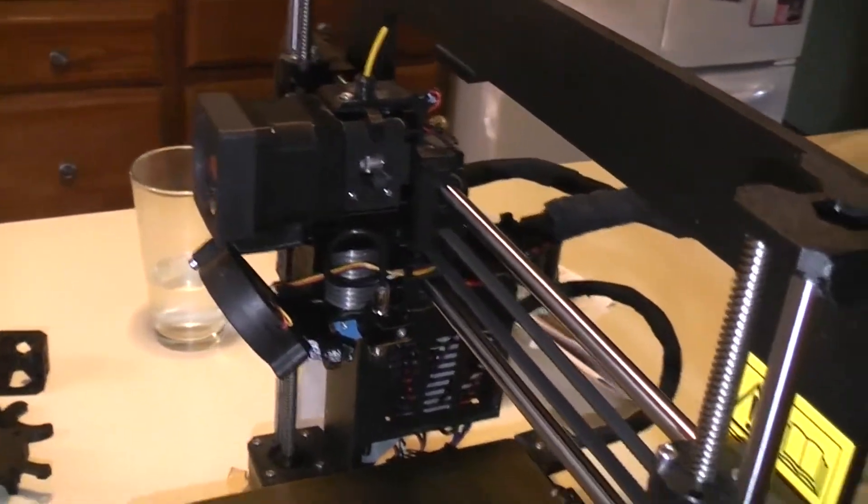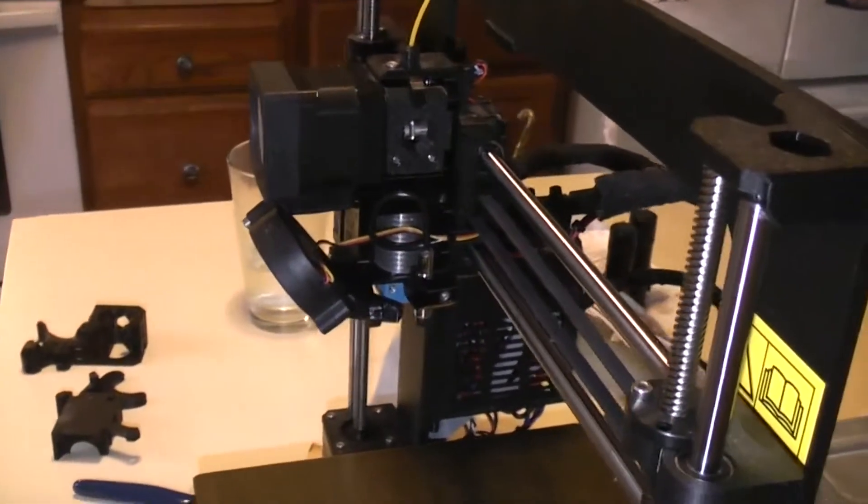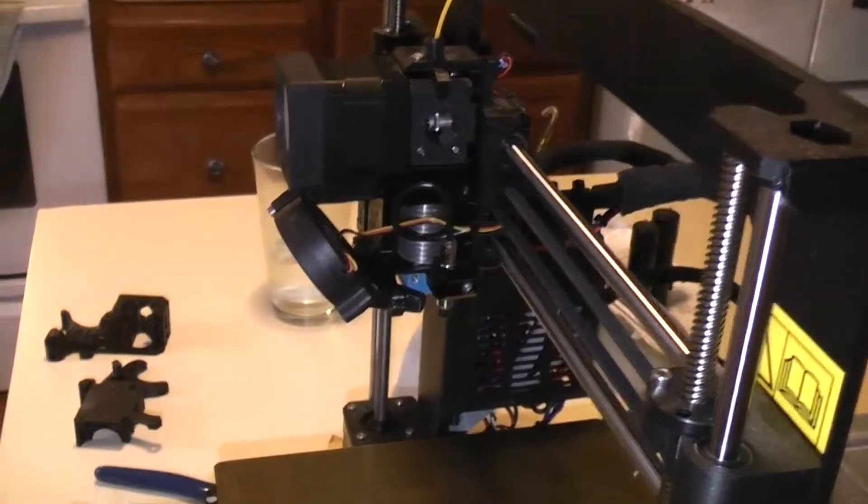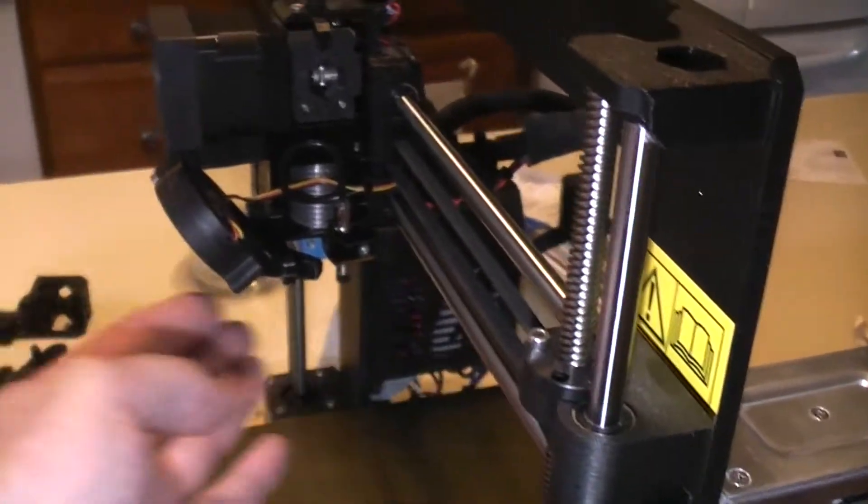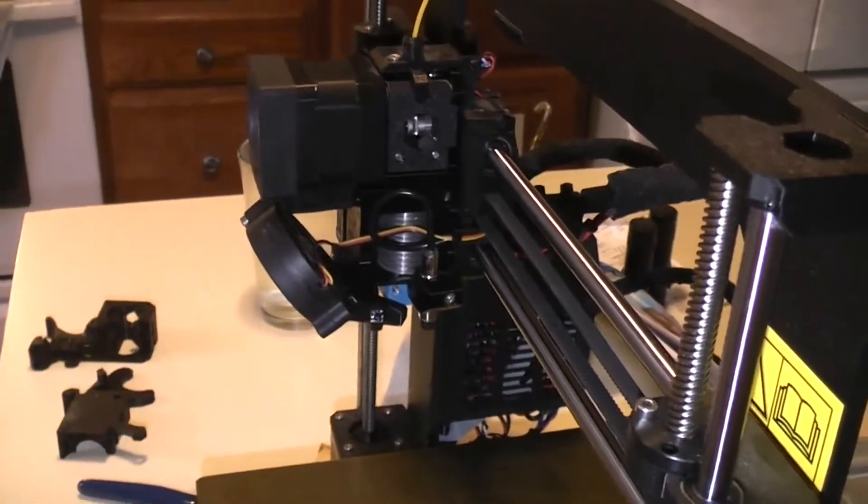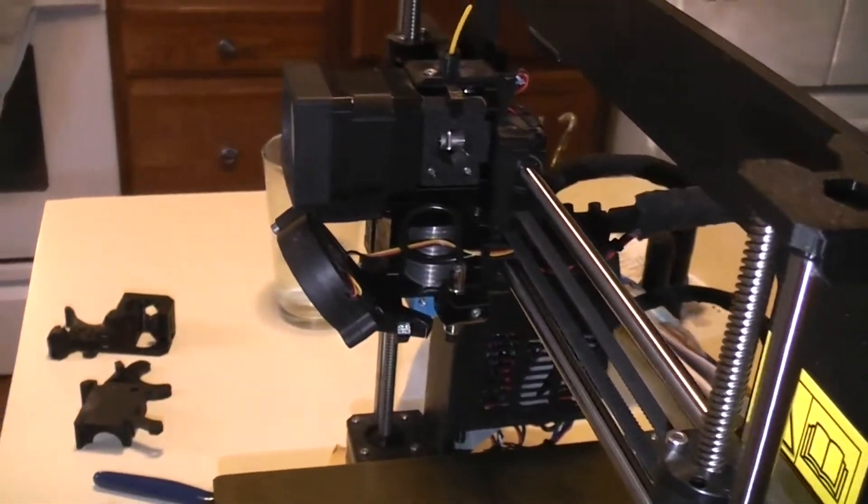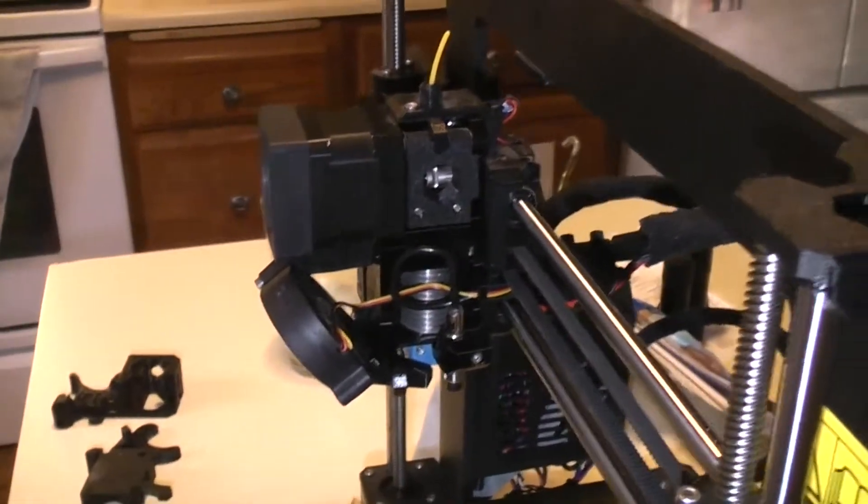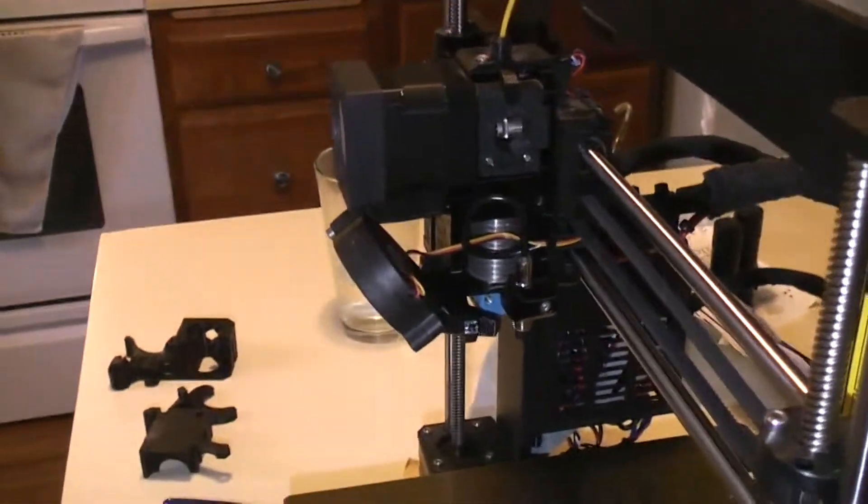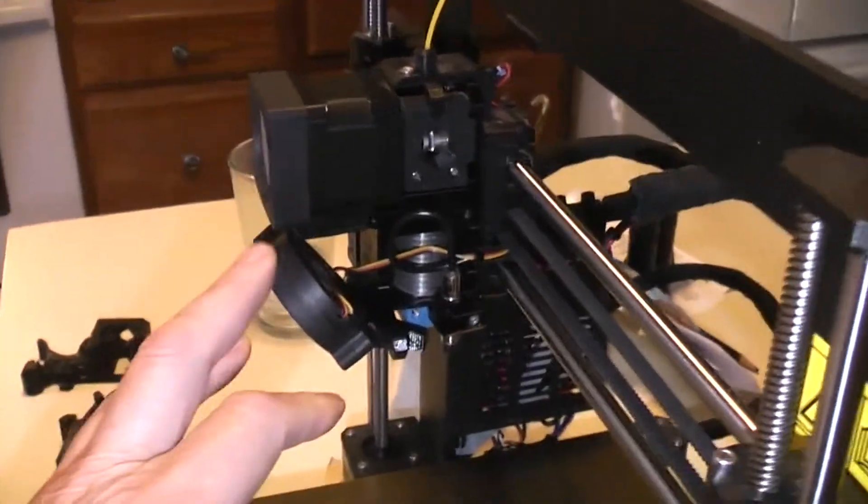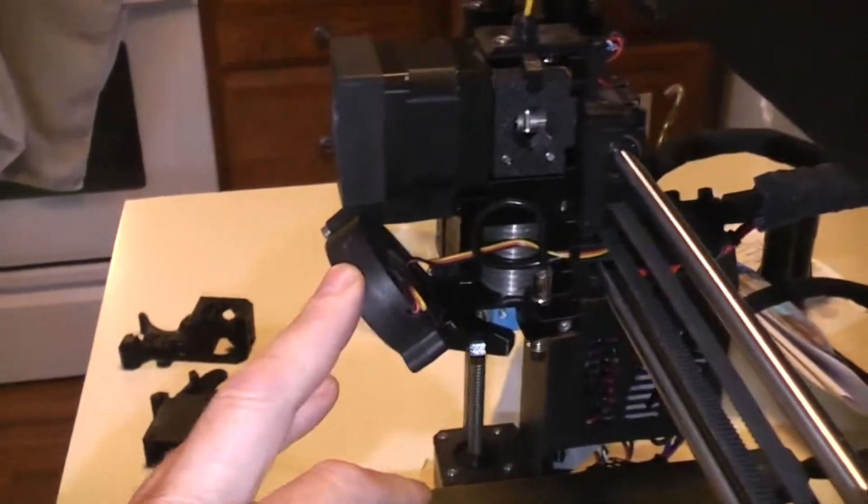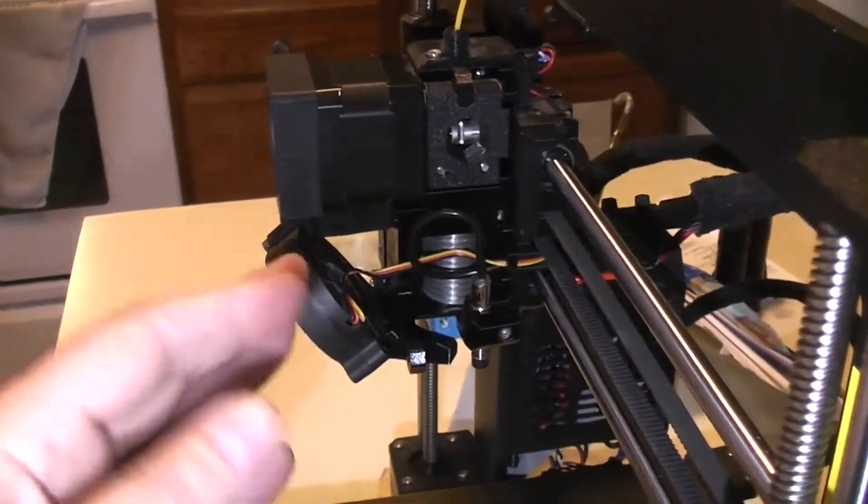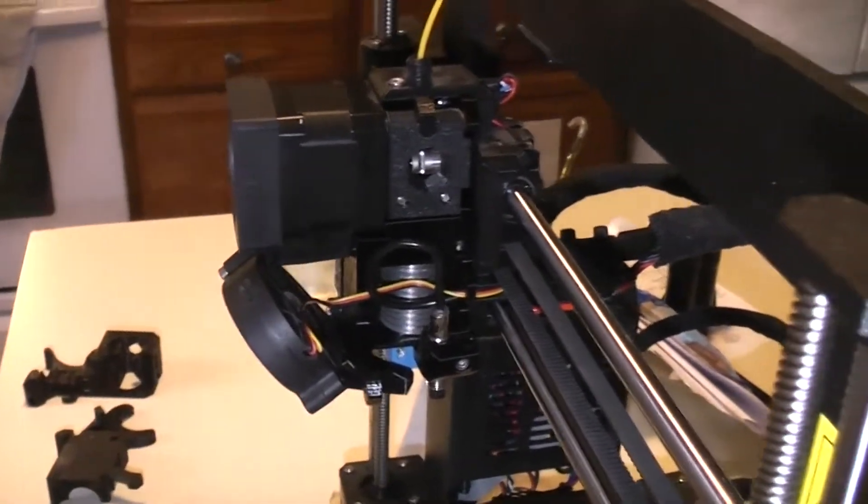So any part design that has overhangs or a lot of details on the back, opposite side from the fan, suffer and it's visual.